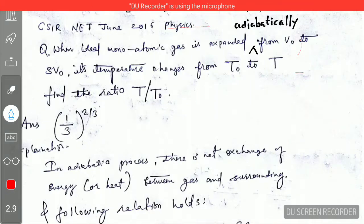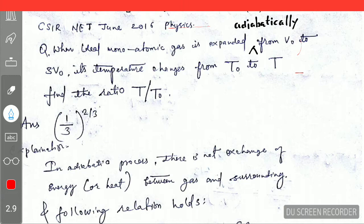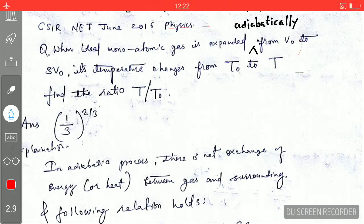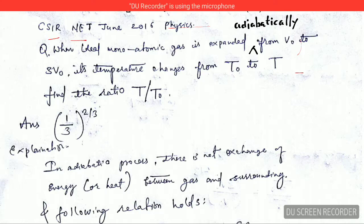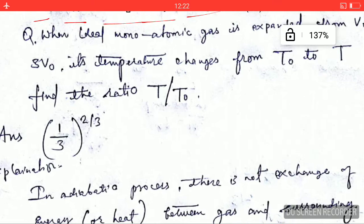Today I am going to explain a very important question from the chapter of thermodynamics. This question was asked in GATE June 2016.